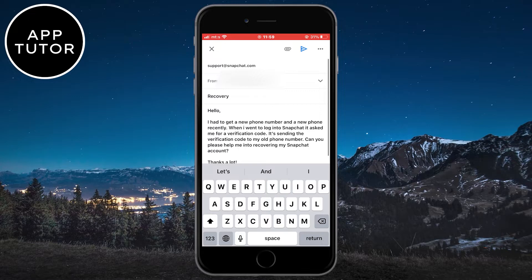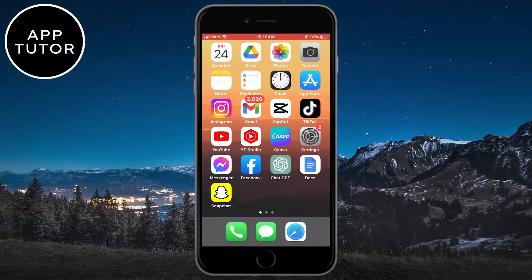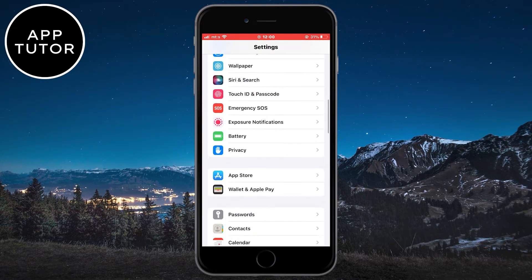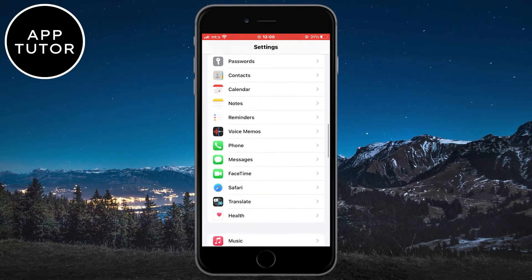The last step that you can do is to troubleshoot trying to get the verification code for Snapchat. We will need to hop into our settings, and then find the messages option and open it.